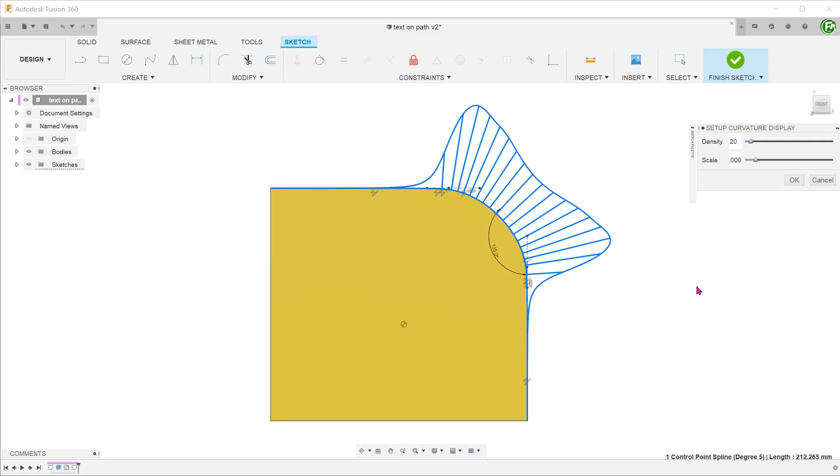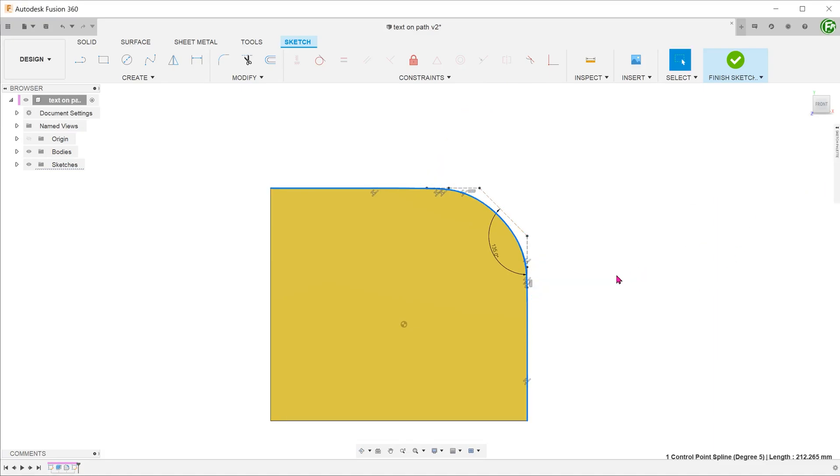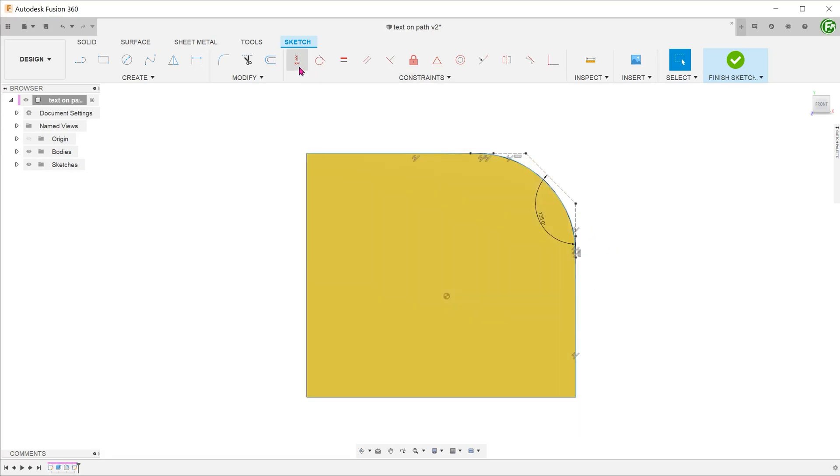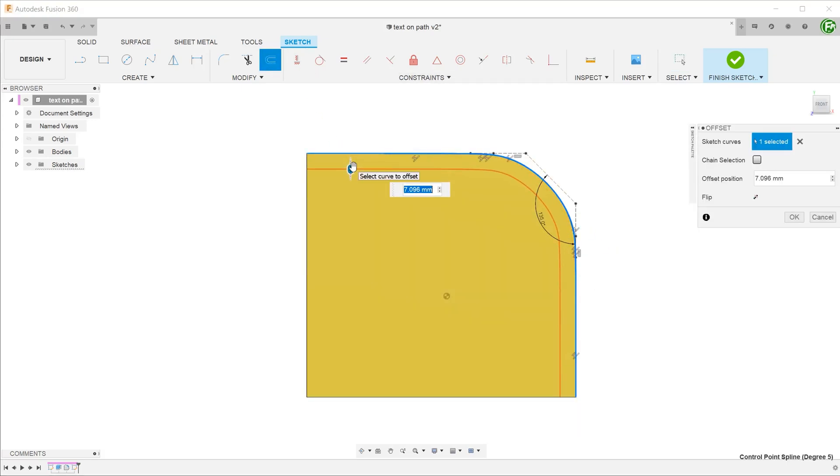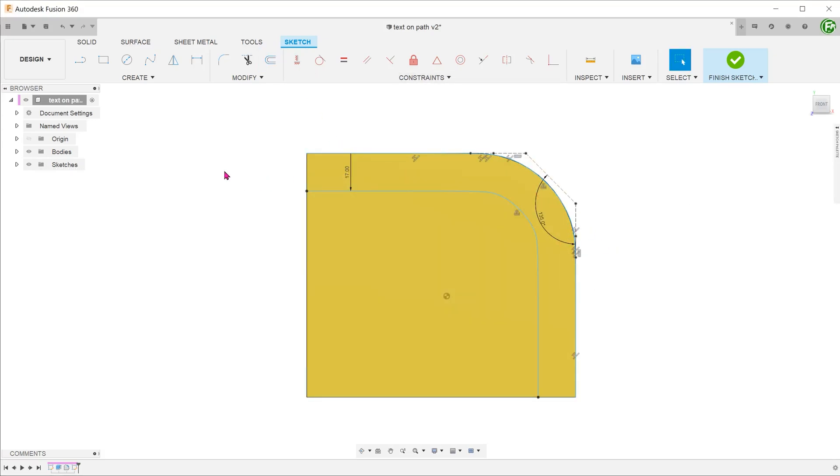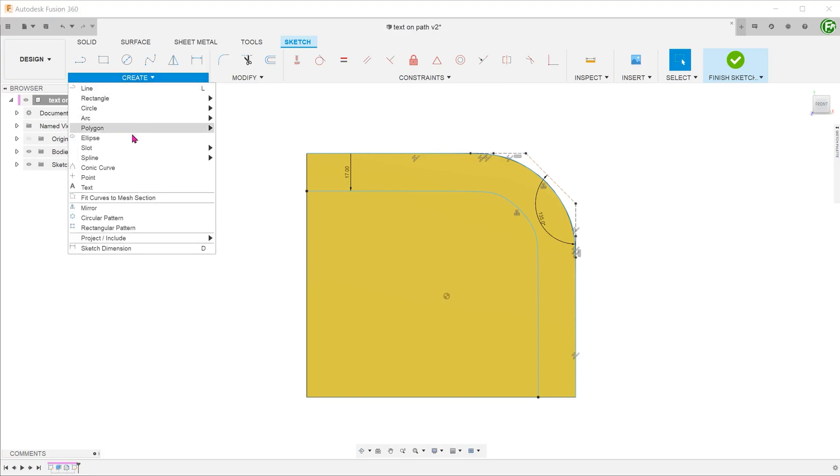You can directly use this spline to create a text on path but I am going to create a slight offset from this spline so that the letters are at a slight distance from the edge.